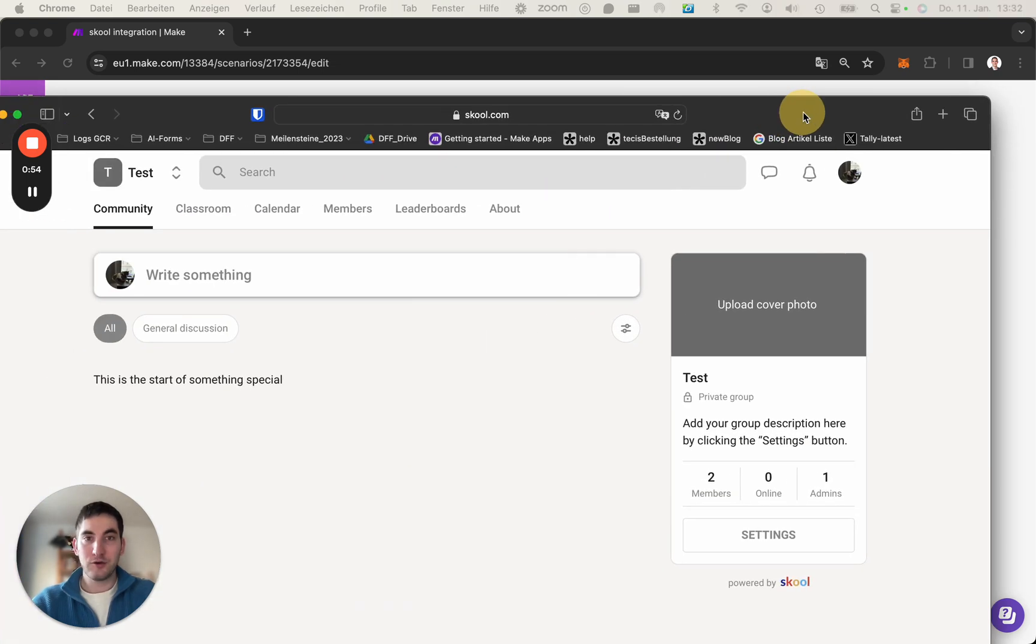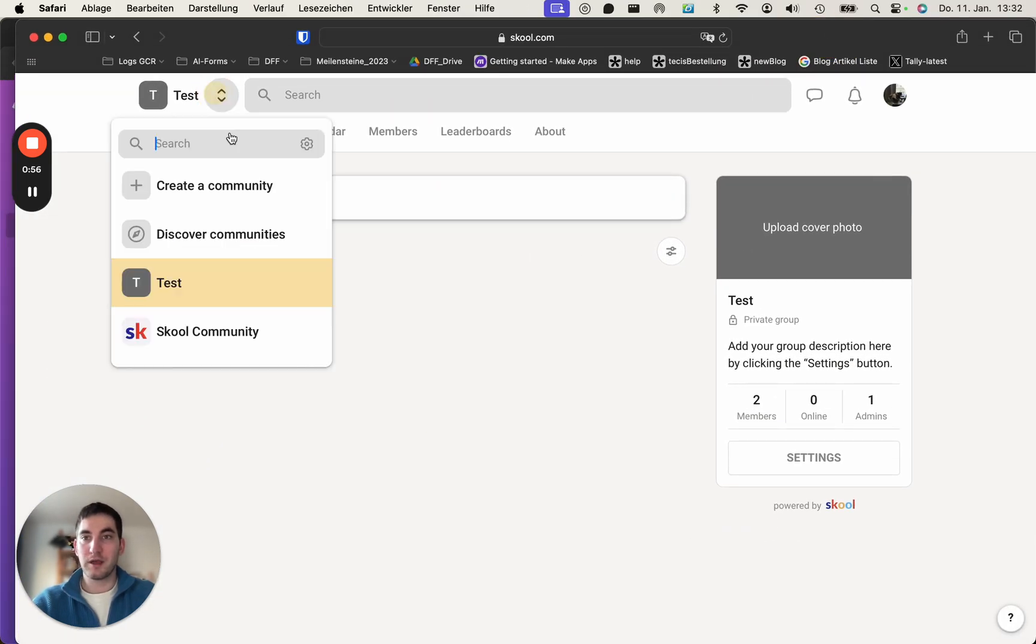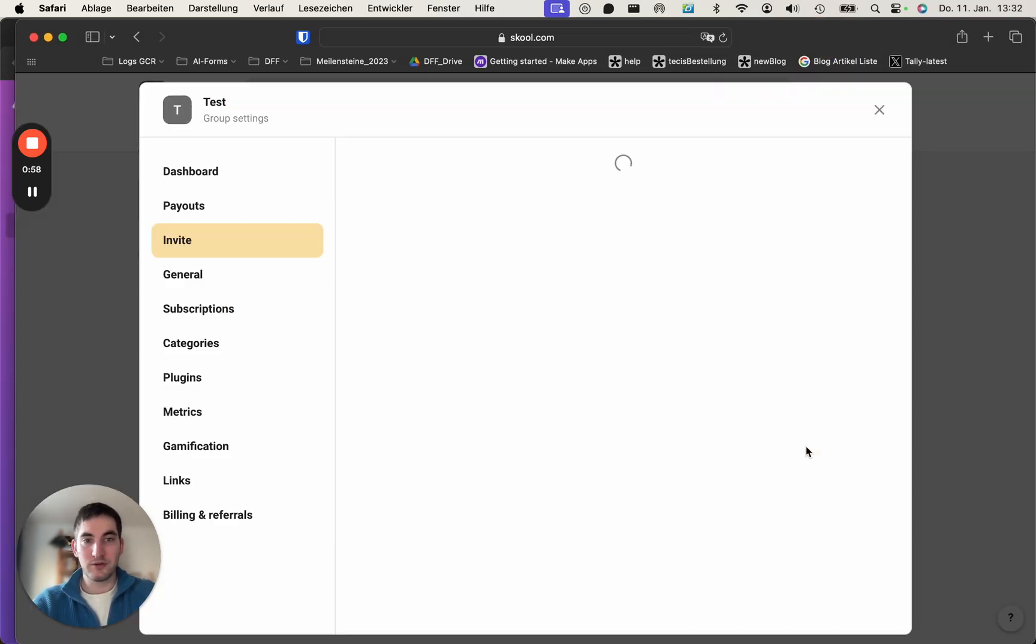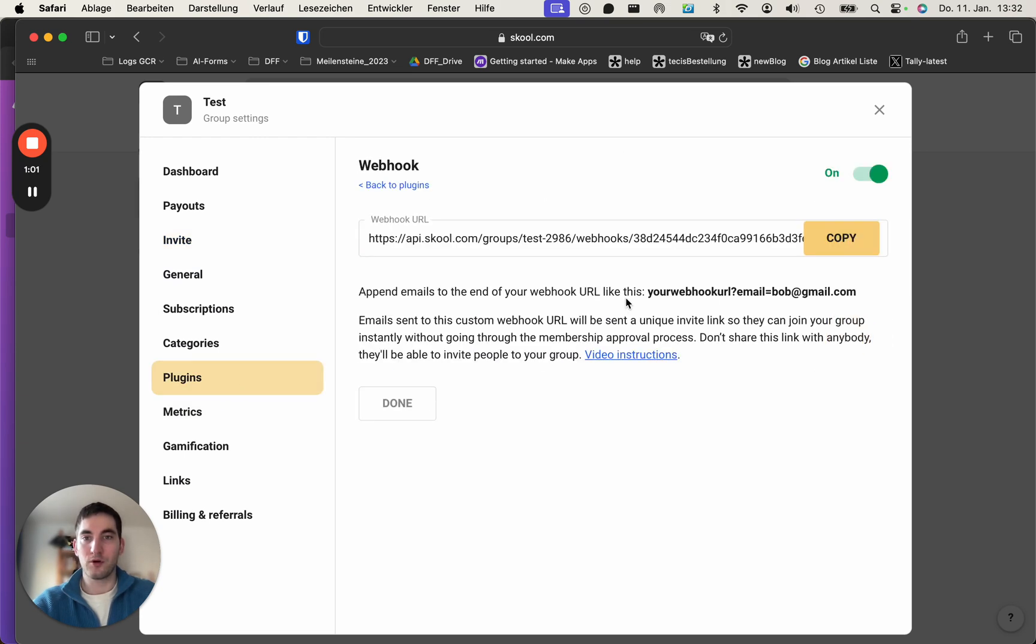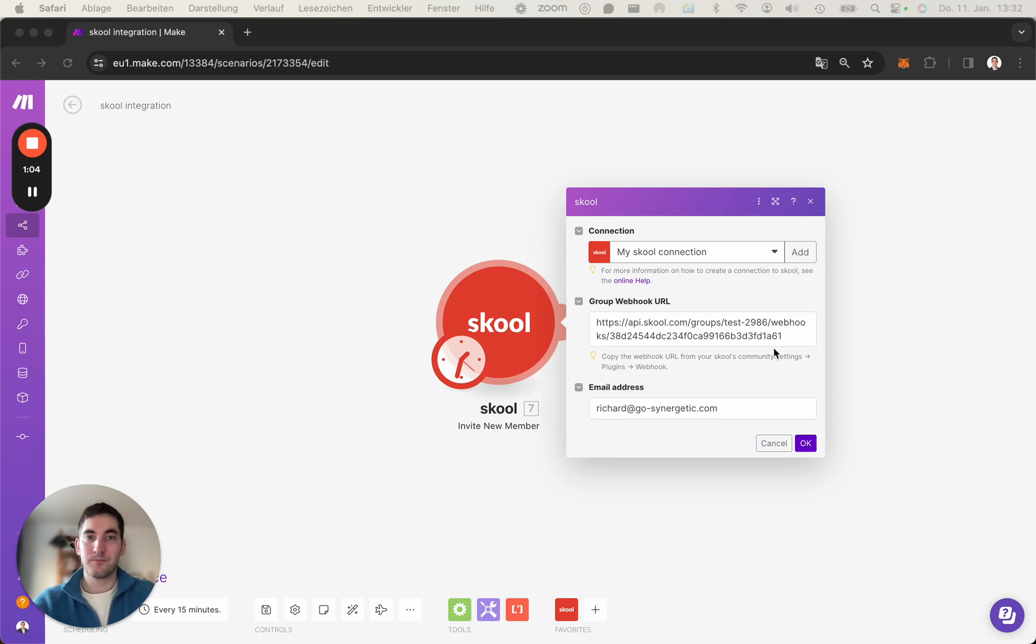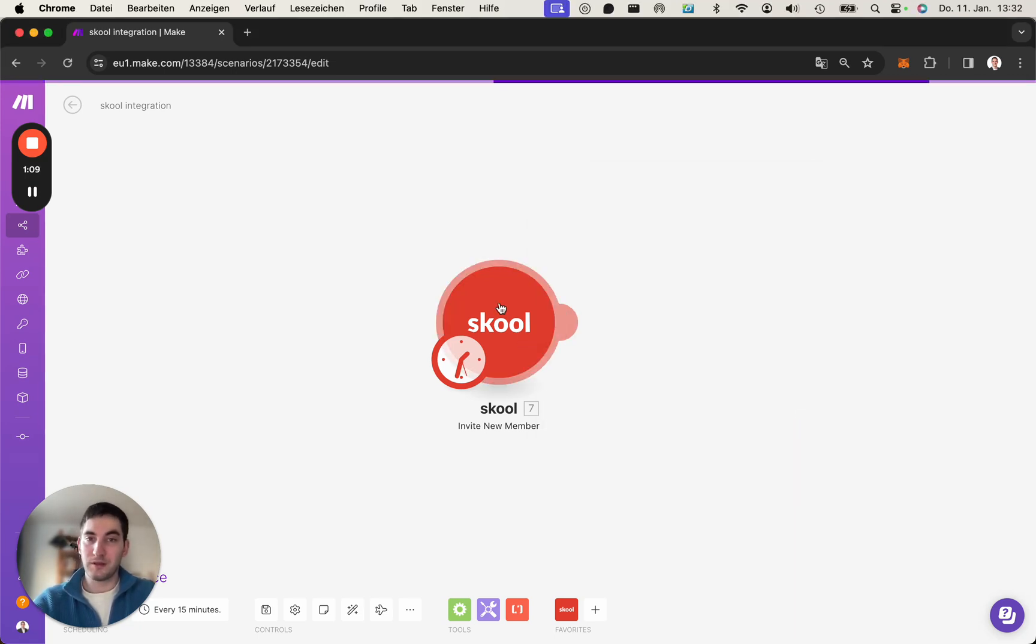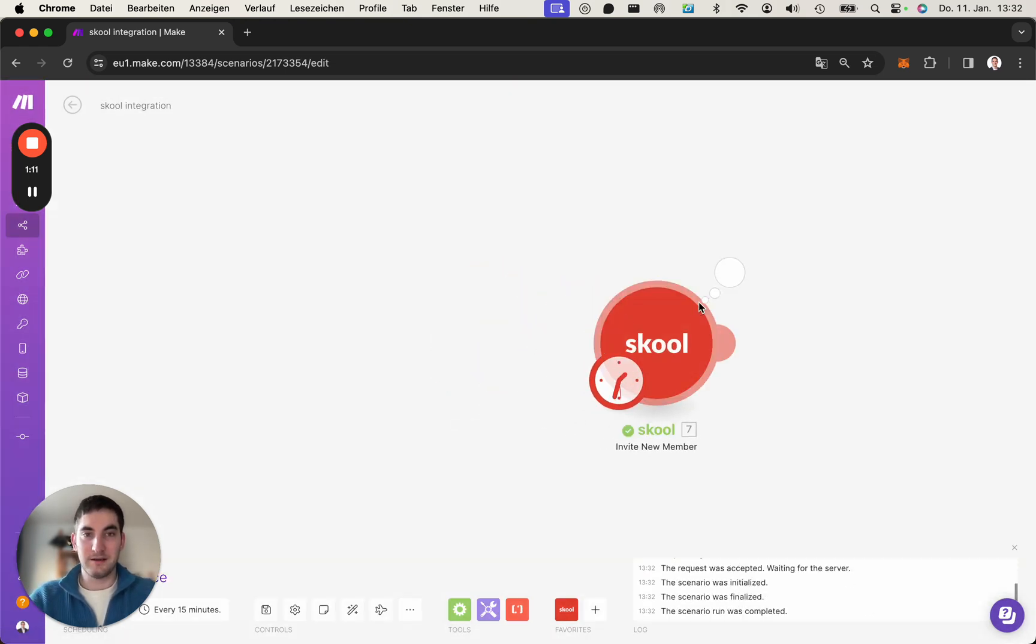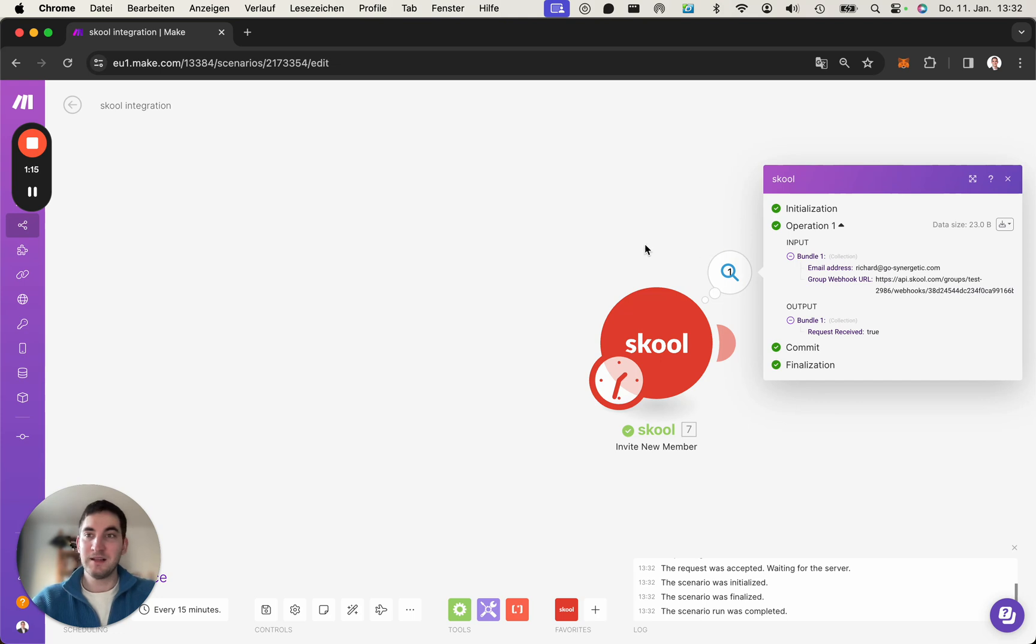You can do so by going into your community here, go into settings, plugins, webhook, and then you copy this URL, paste it in here, and you can use whatever email you want to invite. Doing that will invite the email you put in. I hope this helps.